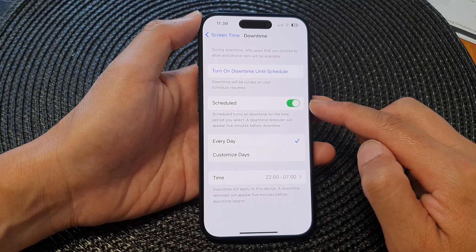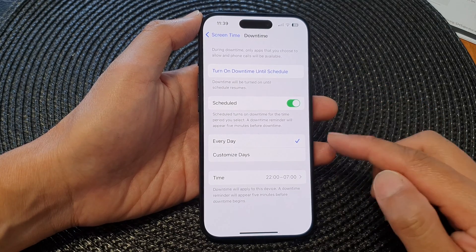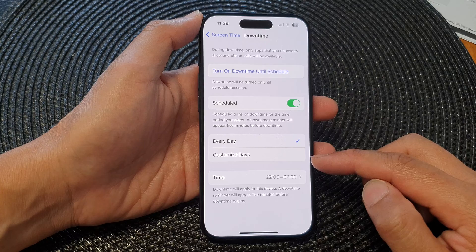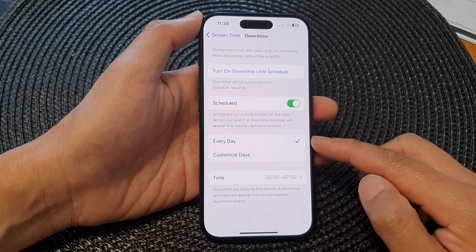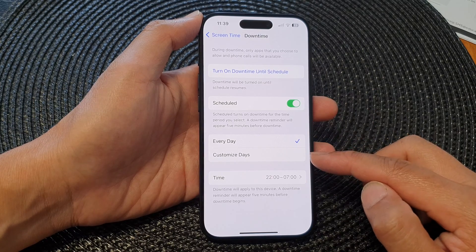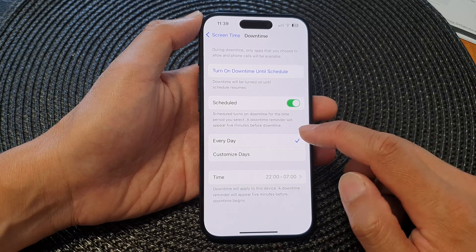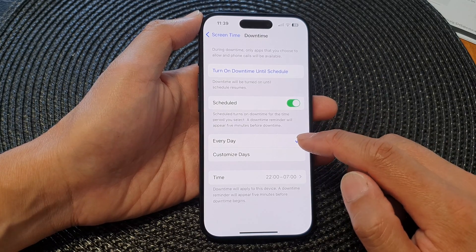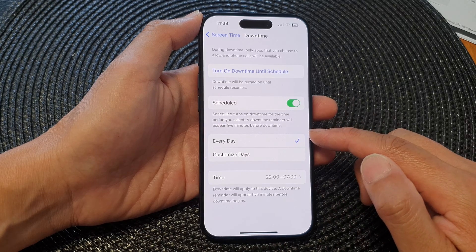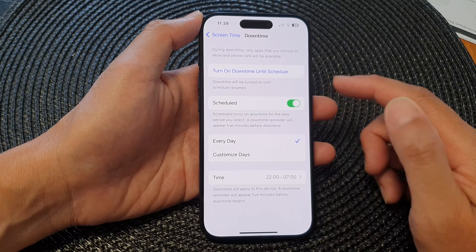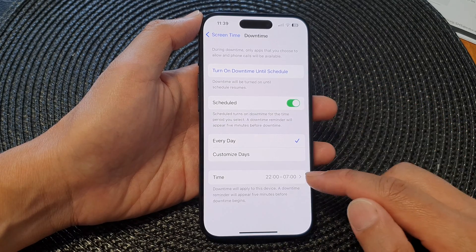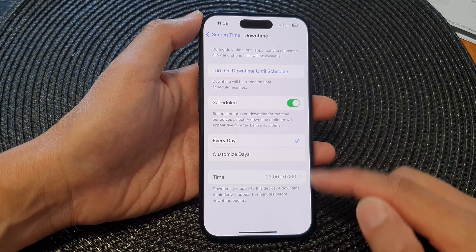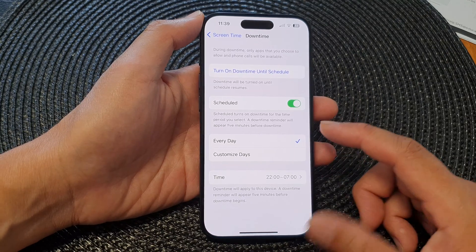When it is turned on, there are two schedules that you can set: every day and customize days. If you select every day, then this schedule is for every day and you can set the time for that.